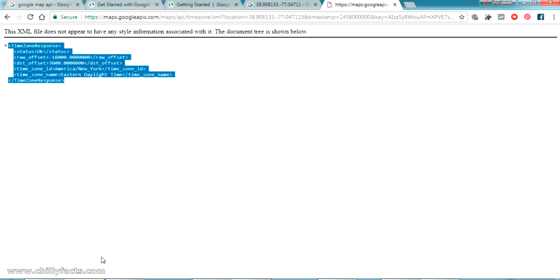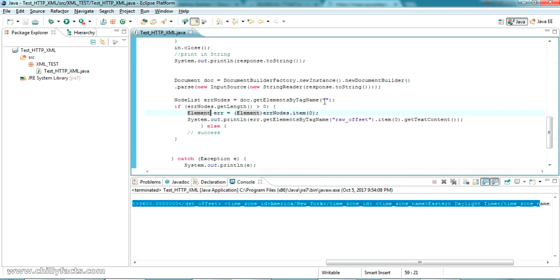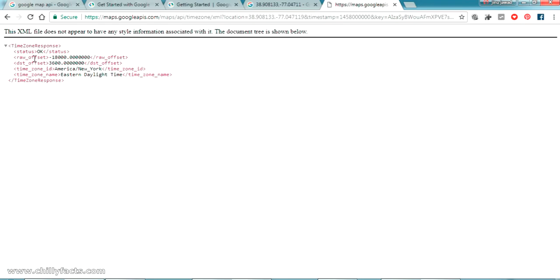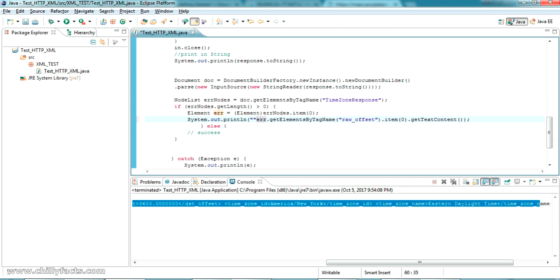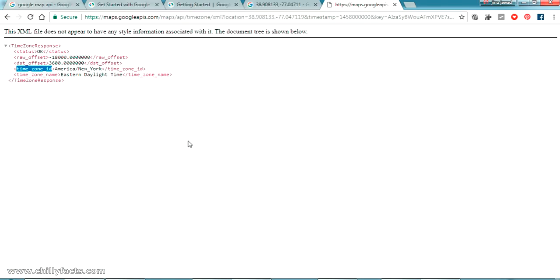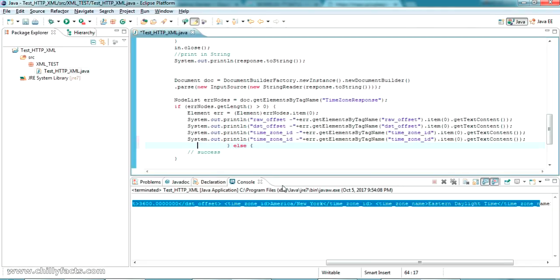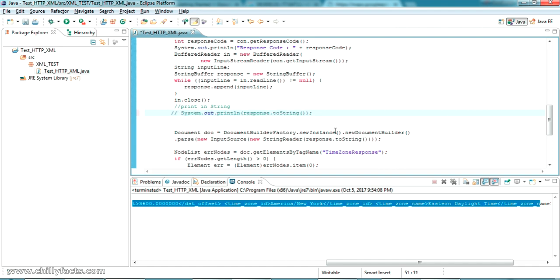We read the XML by tag name. The first tag name is TimeZoneResponse, so we put that here. Then we have rawOffset — put it here. Then dstOffset is here. Then timezoneId is here. And one more thing is timezoneName — that is there. I am also adding a String label to identify each value.